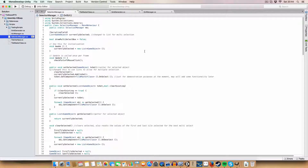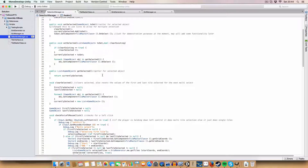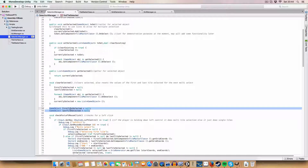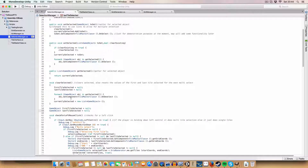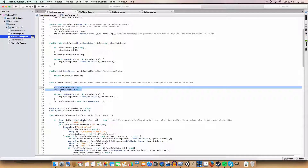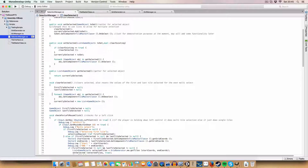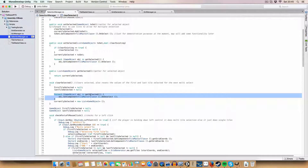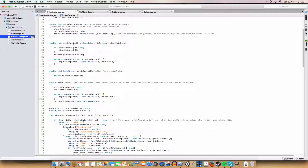Now there are a few changes to the selection manager. Instead of just having one game object for the currently selected tile, we now have a list so we can have as many tiles selected as we want, and the list will resize to accommodate that. I've also added two new variables: first tile selected and last tile selected, used in the multiple selection. The clear selected method sets them back to null, and on clear it calls the deselect method on all currently selected tiles.